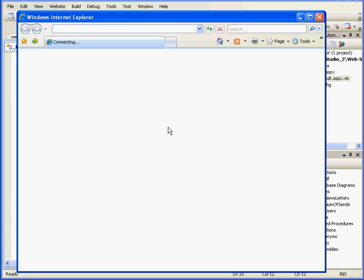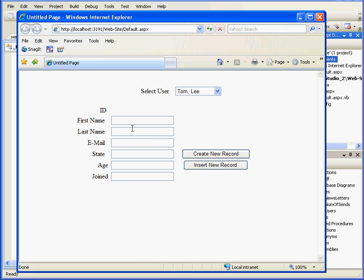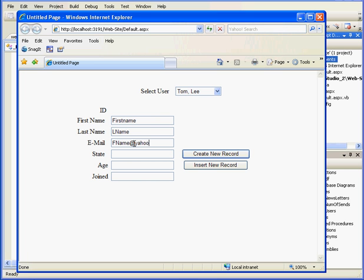This function will call to the subroutine that repopulates the user's list box with new data. Let's run our application to see how my update works. We'll enter some values in the text box. First name. L name for last name. And email address. F name at yahoo.com. California, 34. Joined February 2nd, 2008.